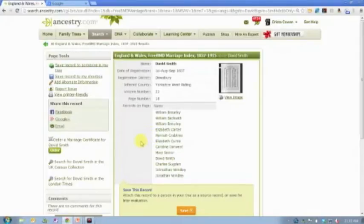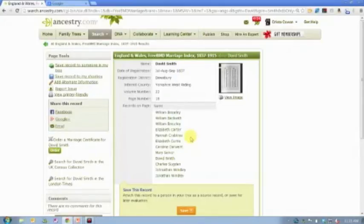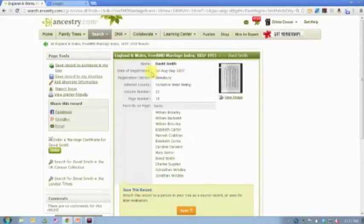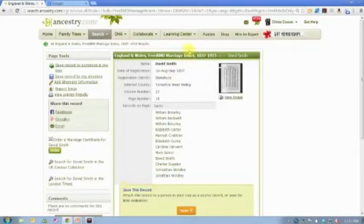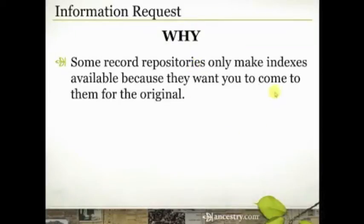If I know my David Smith married a Hannah Crabtree, I know I have the right record. But if all I know is that he married a woman named Hannah, these names are common enough that I might not know it's the right person unless I actually order the certificate. When you order the certificate, it will likely provide both the groom and bride's father's names, occupations, and residence, as well as the specific date and location of the marriage — so ordering the actual certificate gives you much more information.